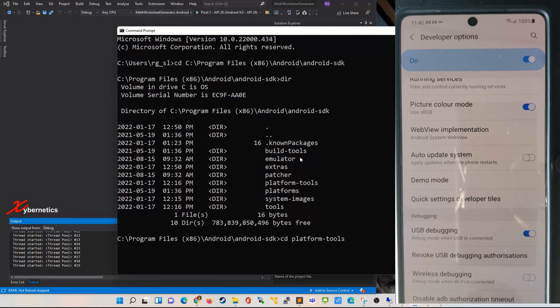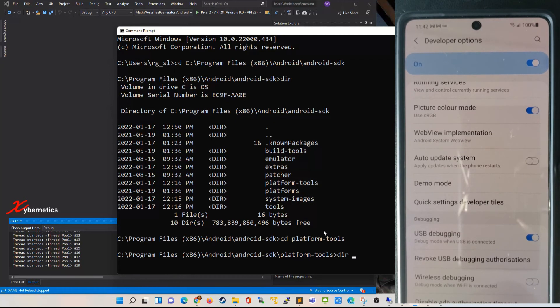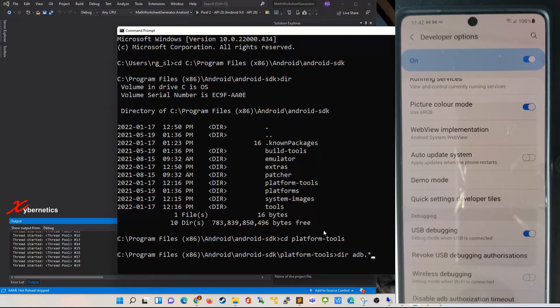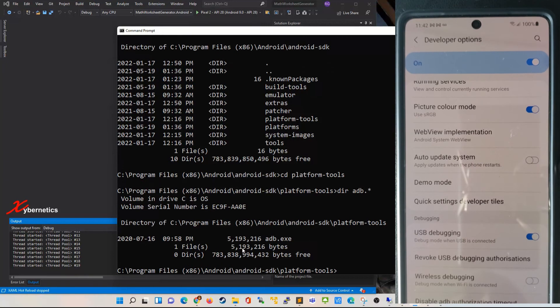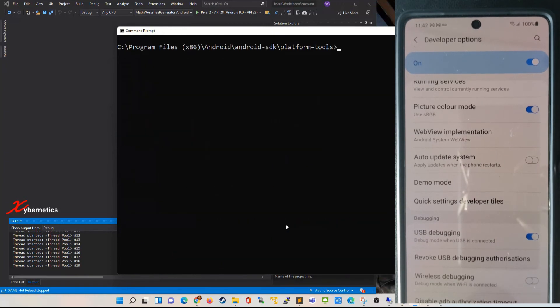In here you go to the location where the Android SDK is and then you're going to have to open another directory called platform-tools. This is where that particular ADB file is. If you do a dir, you can see an executable file is available - that's the file you're going to run.